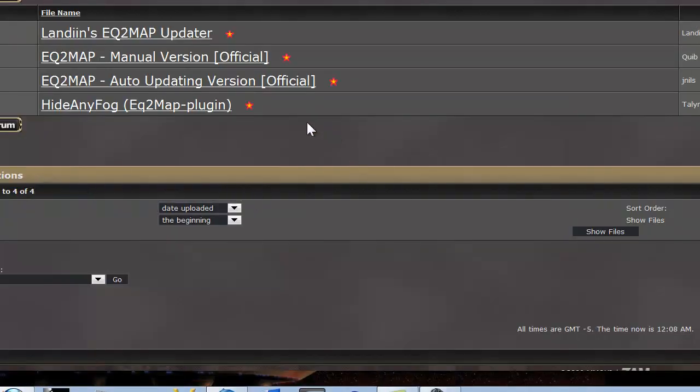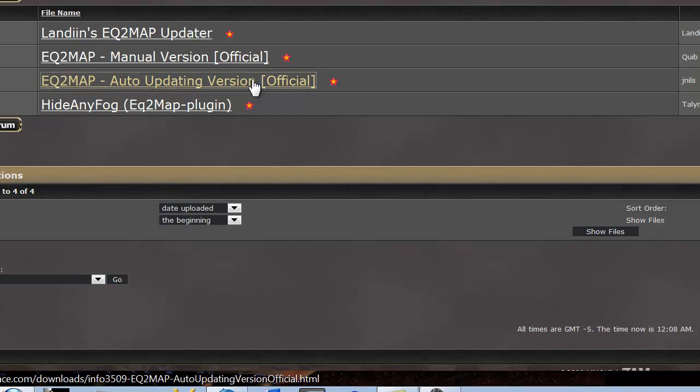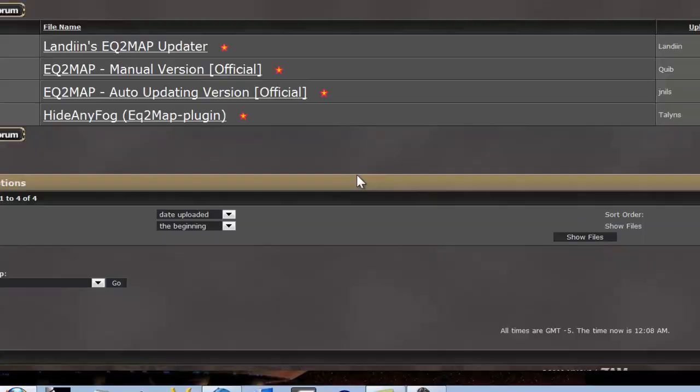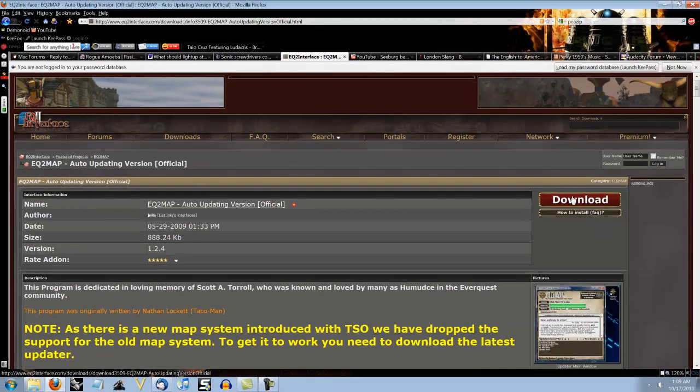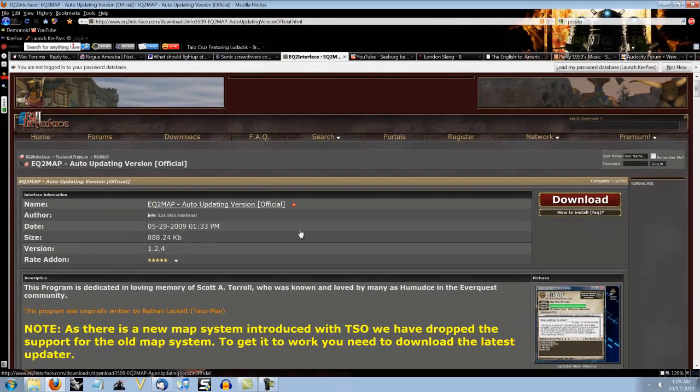Now we're going to click EverQuest 2 Map auto-updating version. You could probably use the manual one, but the auto-updating is best in my opinion. And of course click Download.